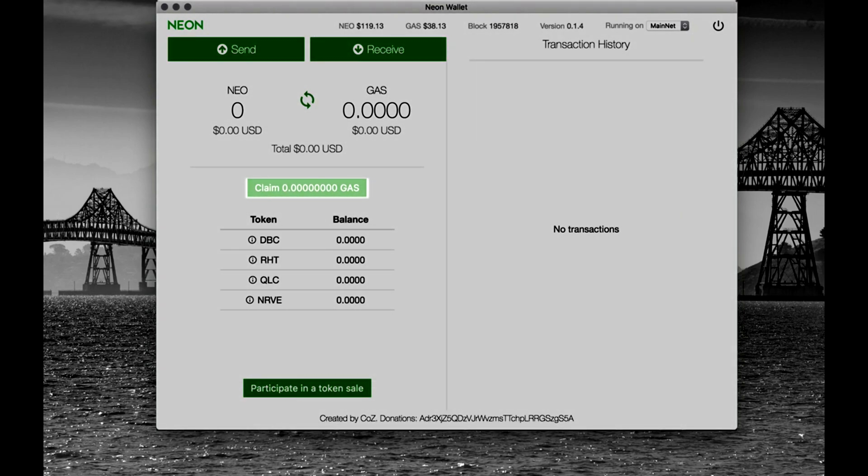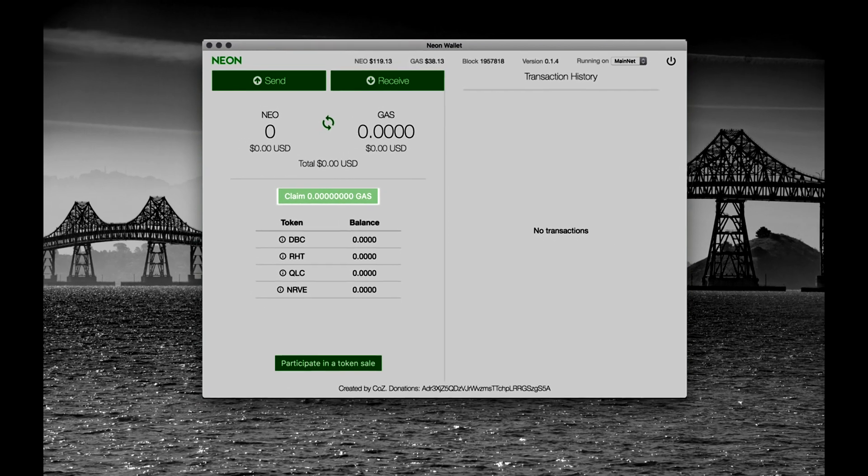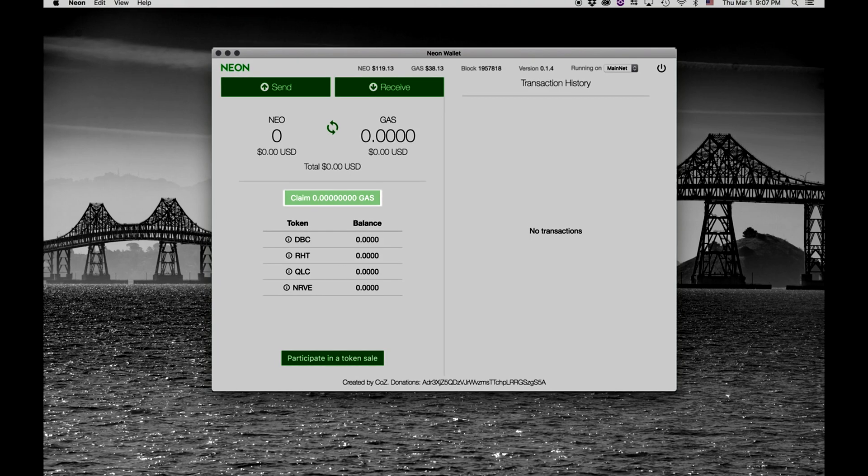To claim GAS, click here. If using a Ledger hardware wallet, you will be required to sign two transactions.